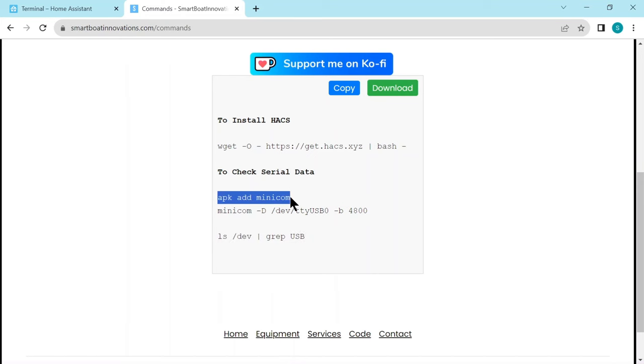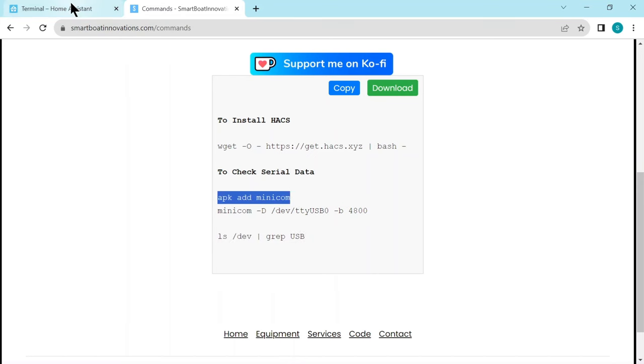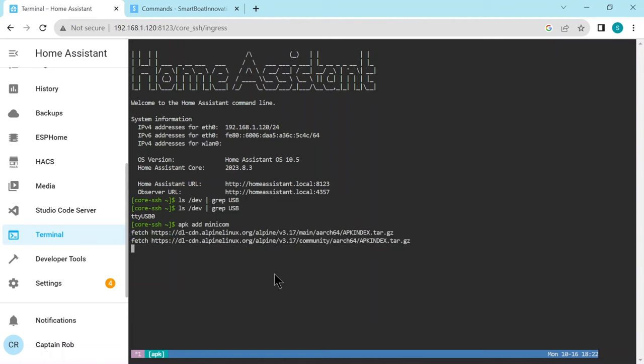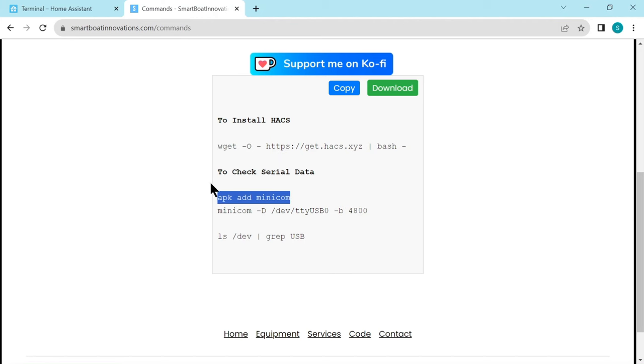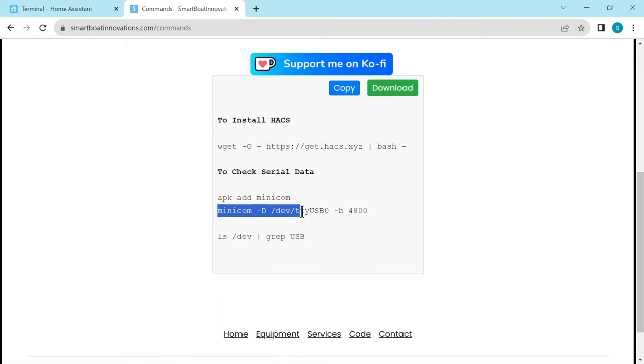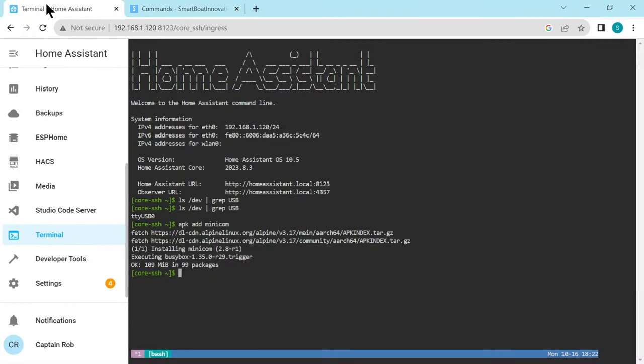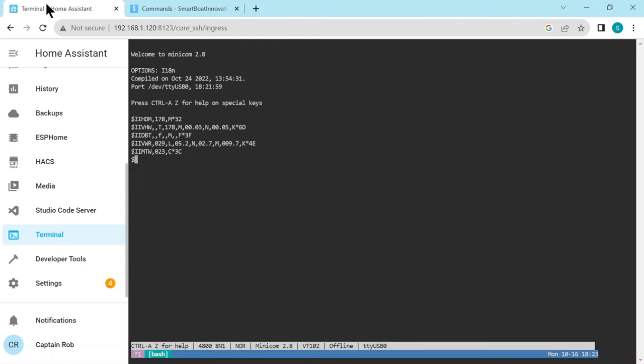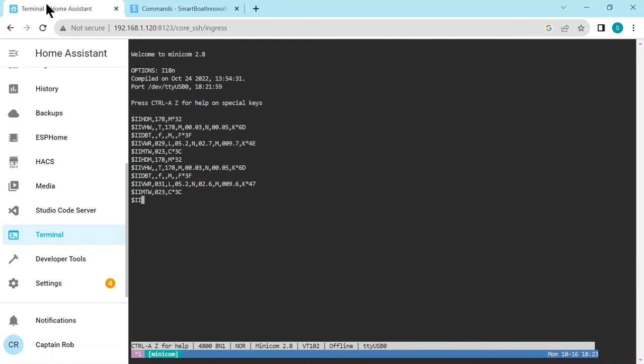Now let's go back to my website and copy this command. We're going to install a little app called minicom so we can then look at the data that's coming in via the USB device. This will install minicom. So done, let's go back and copy this minicom command. It's going to look at the device TTY USB 0, which is what we found. It's saying the baud rate or the speed is 4800, which is the normal default for 0183 networks.